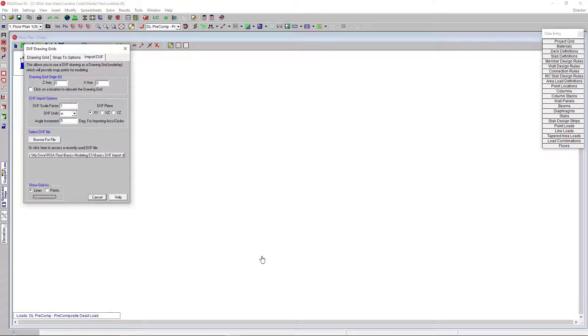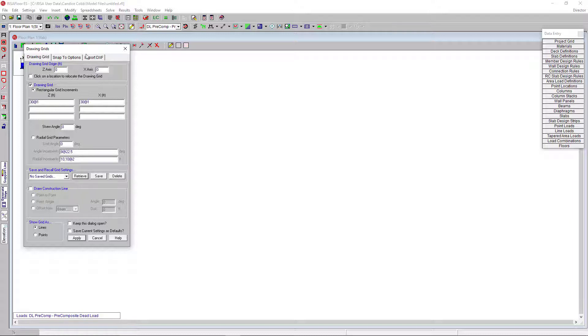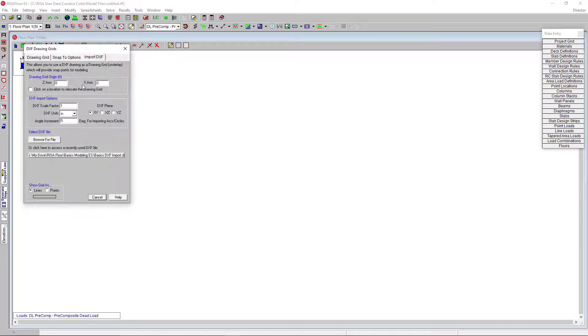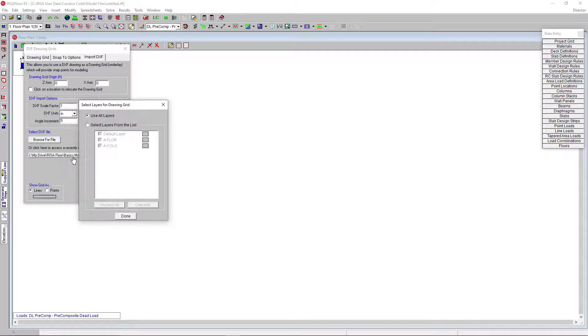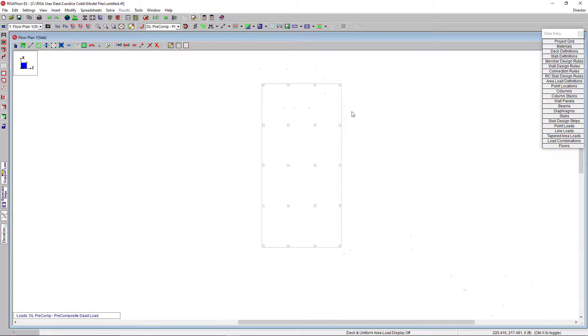Drawing Grid populates first. I can type in my Drawing Grid locations or intervals. Or, what I would like to do is import a DXF file with my slab edge information. So, I'll select my DXF file location here, and I'm going to import all the layers. Just like in the standard version of RisaFloor, I can use the same familiar tools to draw in my framing elements.